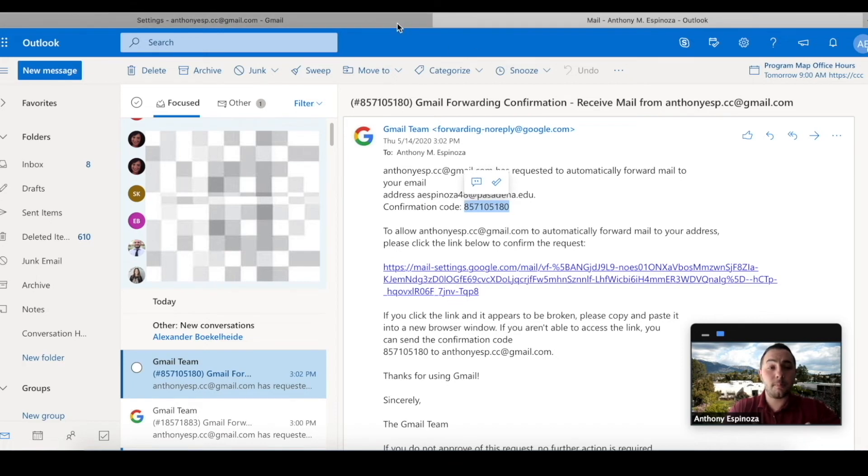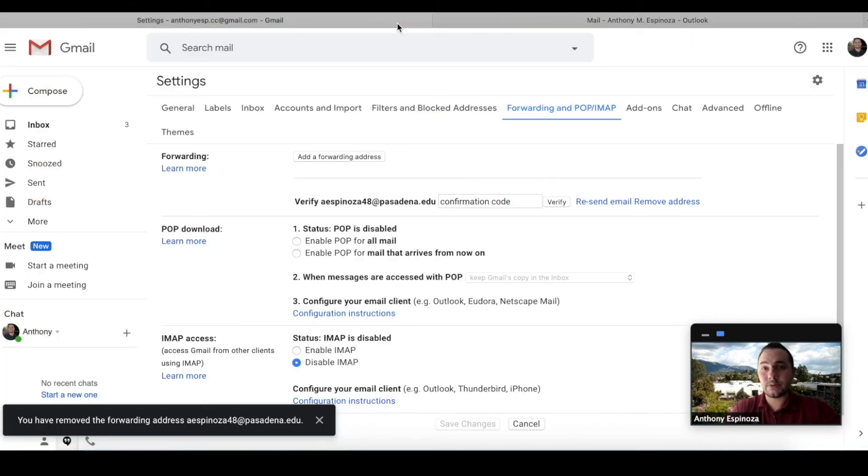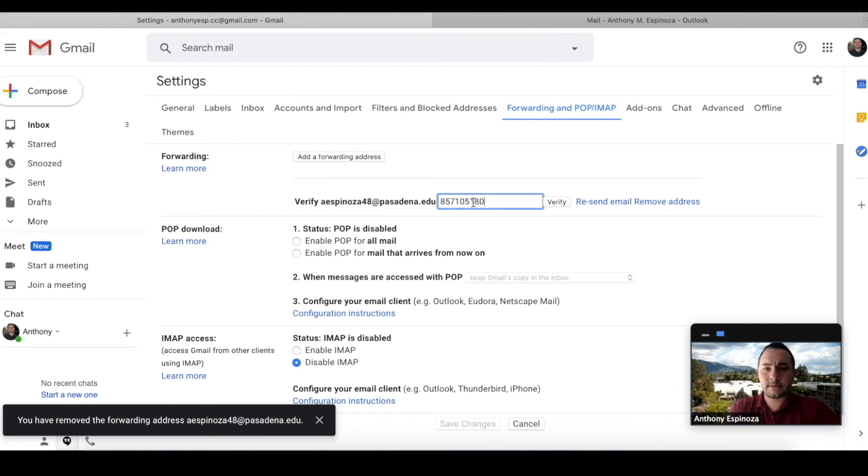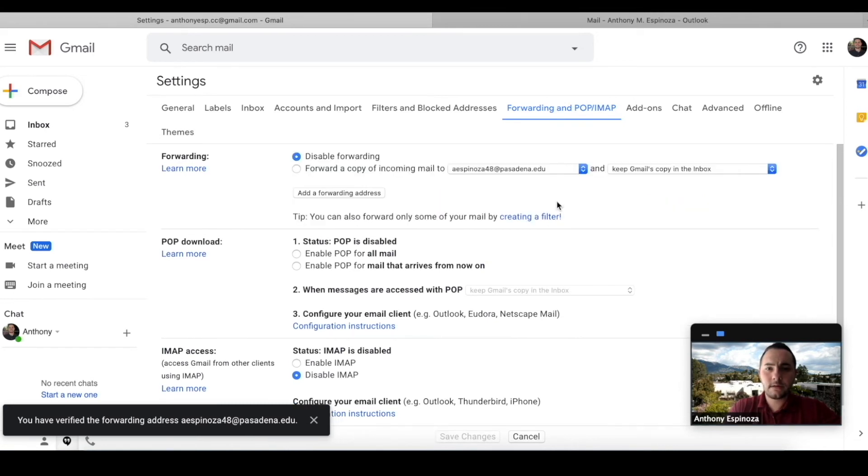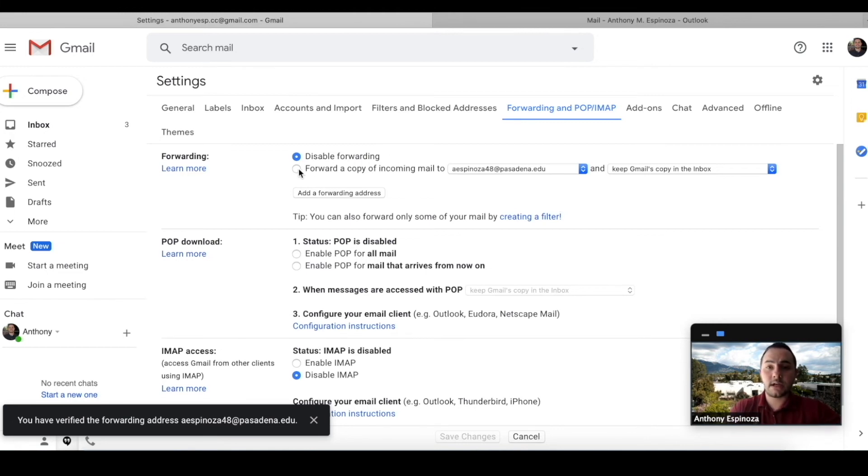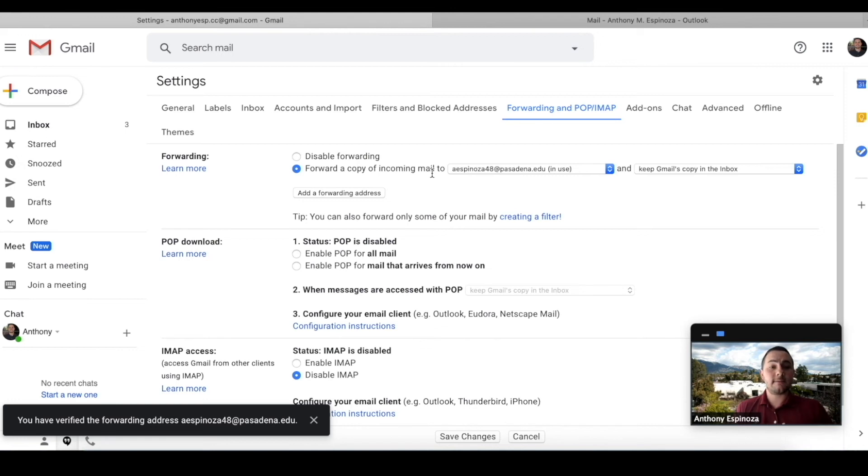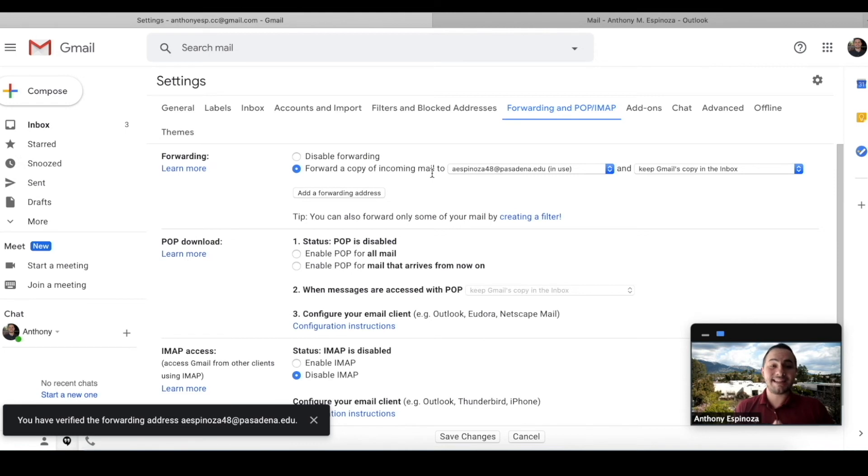So what I need you to do next is actually click on forward a copy of incoming mail. So what this is going to do is it's going to forward you your emails from the student account to your personal, but it's also going to keep a copy in the student Gmail account.